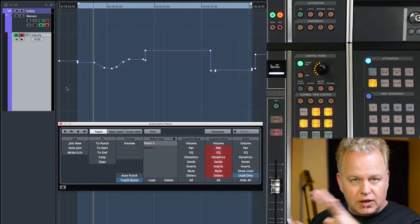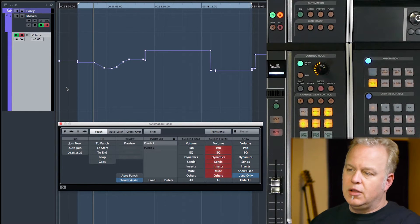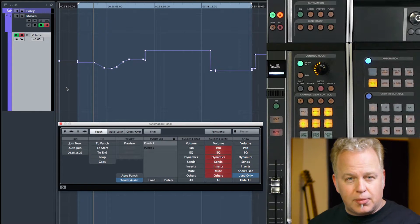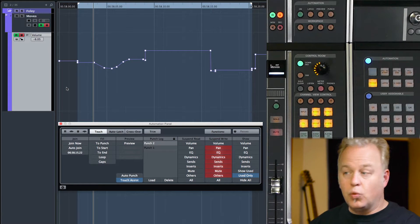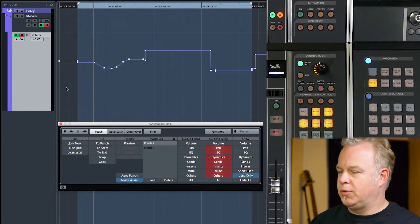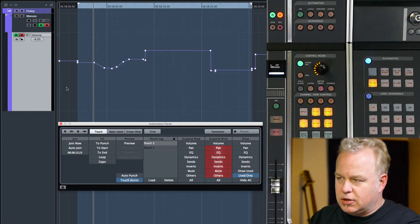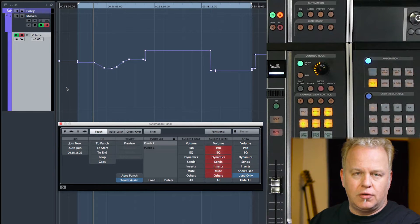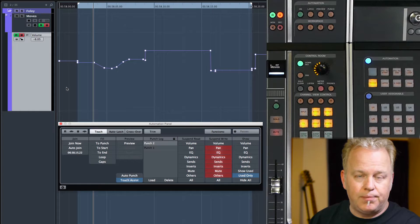then you can punch in all these different parameters together as one unit, so to speak. So I'm just using the example of volume just to keep it simple for now.